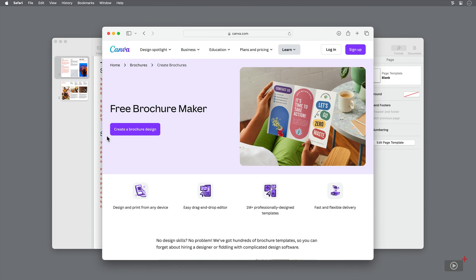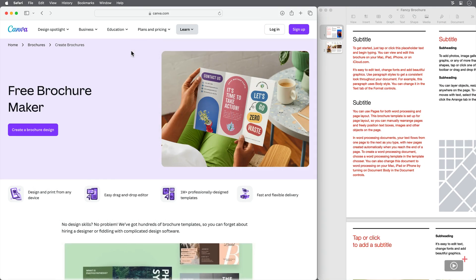Using this bottom set of icons, we can actually arrange windows to sit with each other at different dimensions. For instance, when I click this icon, the Safari window takes up the left two thirds of the screen, and the Pages document takes up the last third.